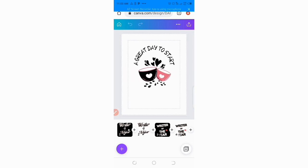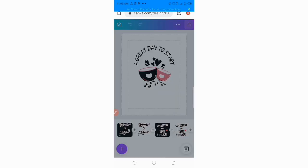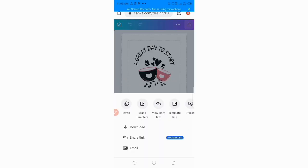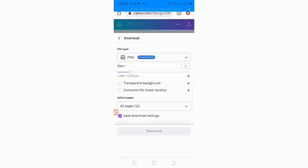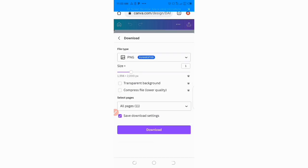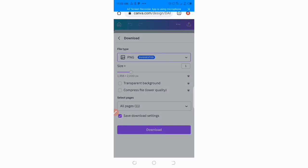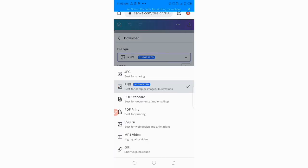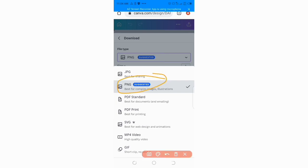Once you're done designing, go ahead and download your design. What you have to pay attention to when saving your design: you can save it as PNG, as PDF for print, or as SVG. The ones I actually recommend using are PNG, PDF print, and SVG — you can go with any of these three.